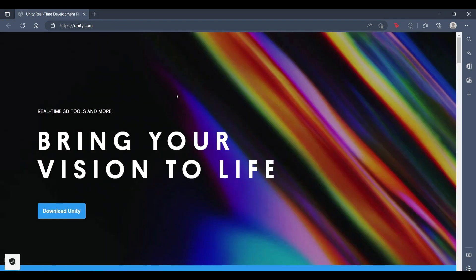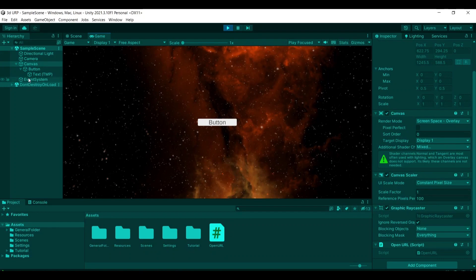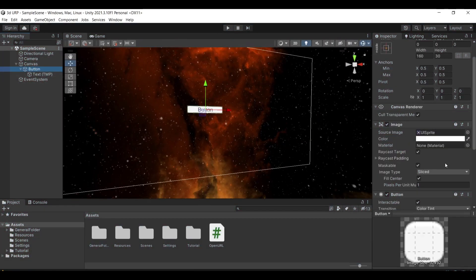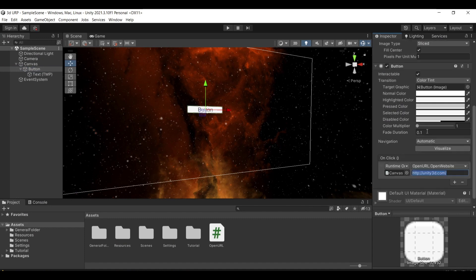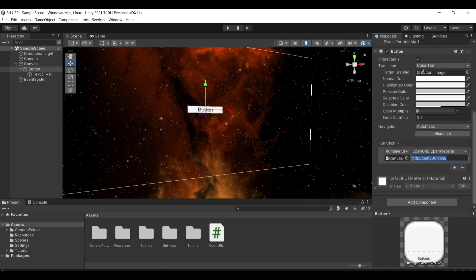So a very simple video showing you how you can do this and just show you the button. So in here you can specify whatever website you want to be opening in your inspector.